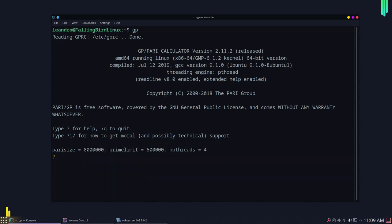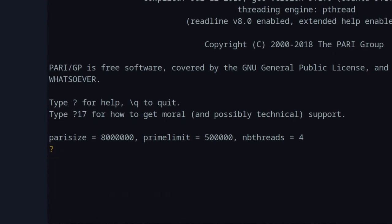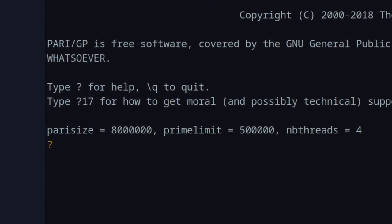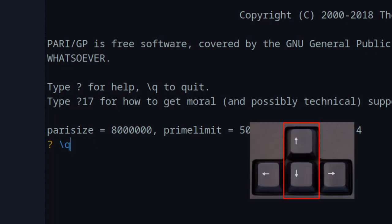Another thing I want to show you is that once you have put some commands in PartyGP, if you look at the blinking bar and press the up and down arrow keys, it will show you the history of commands you have entered. This is convenient because sometimes you type something and just want to modify it a little bit — just go through the history and edit whatever you need.